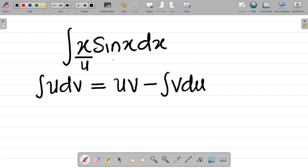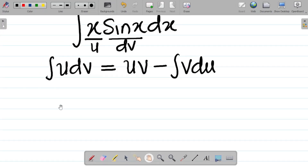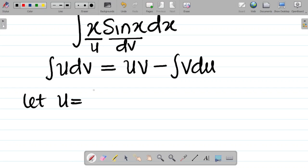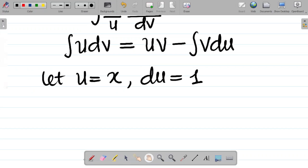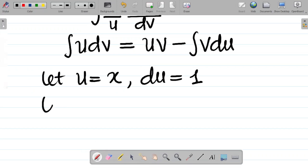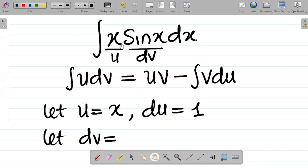The first term becomes u and the second term becomes dv. So let u be equal to x. Since integration by parts has a du term, that means we differentiate — if u is x, then du equals 1. Note that we write du, not du/dx — this is how integration by parts works.